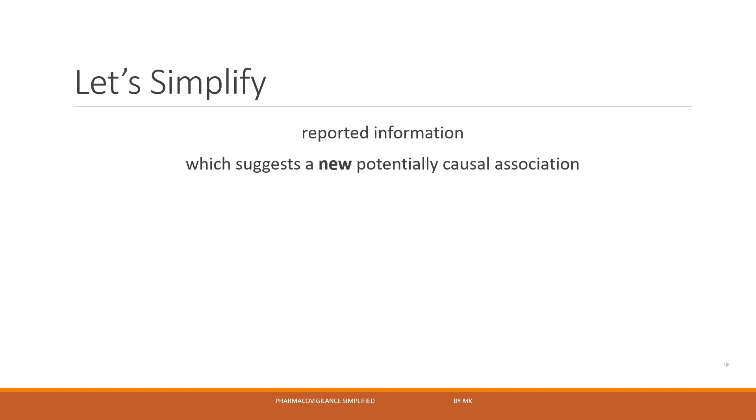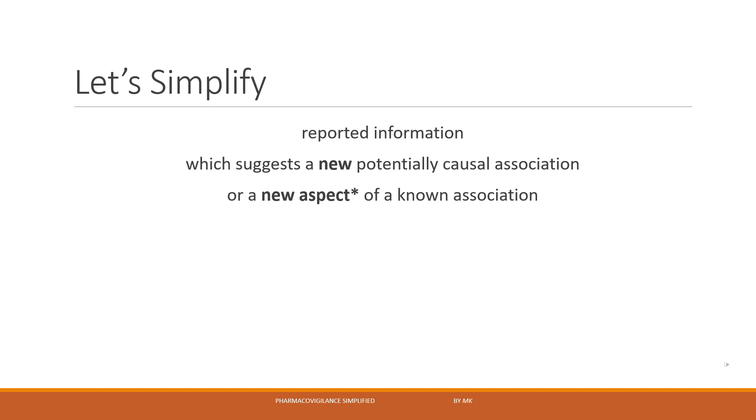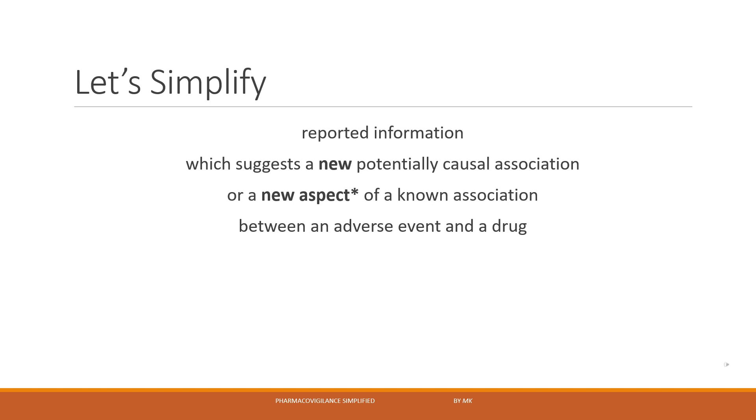Moving on, or a new aspect of known association between an adverse event and a drug means the association is already known, or you can say that it is already labeled in the RSI which could be SMPC or USPI, but its aspect is new. To understand, let's take an example of an event anaphylaxis which is already known to occur with a drug X.